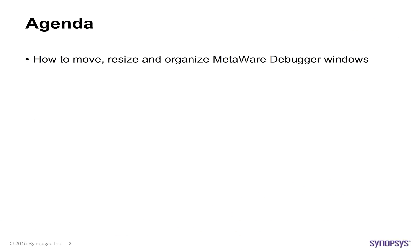In this session, we'll show you how to move, resize, and organize the various debugger windows that you interact with during a debugging session.